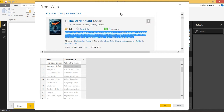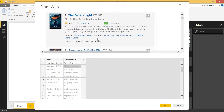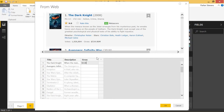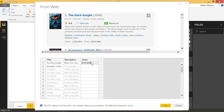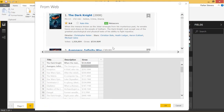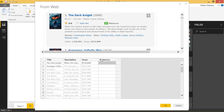Let's grab a couple more things. Let's go ahead and grab the gross. For the first movie, that's $534.86M — I need to put an M on the end of that. And it's able to get the rest of them. One more: let's go ahead and grab Metascore. It's 82 for The Dark Knight, and it's able to get the rest of the Metascores. It's a really awesome added functionality that lets us explain what we want Power BI to grab from a web page. Let's go ahead and click OK.